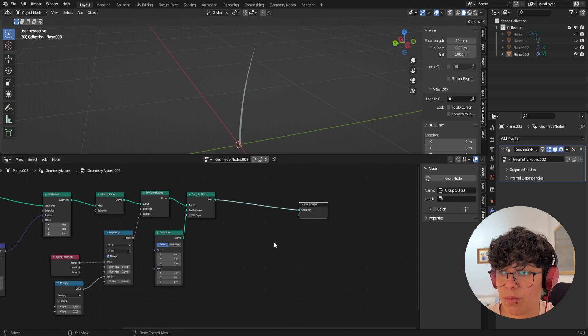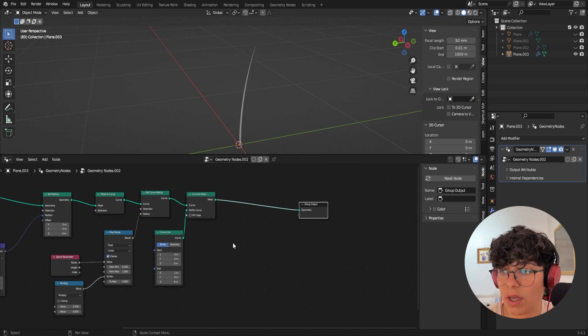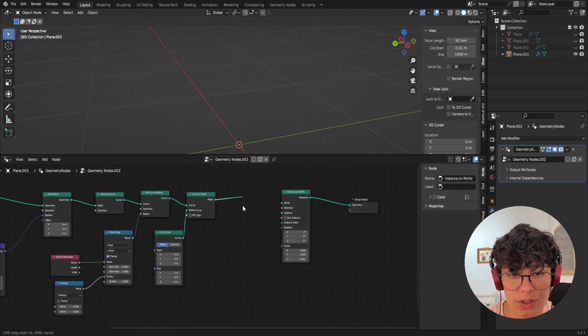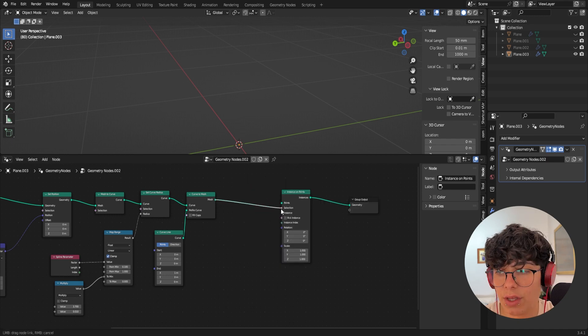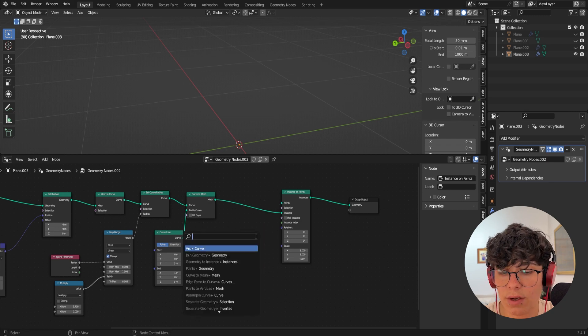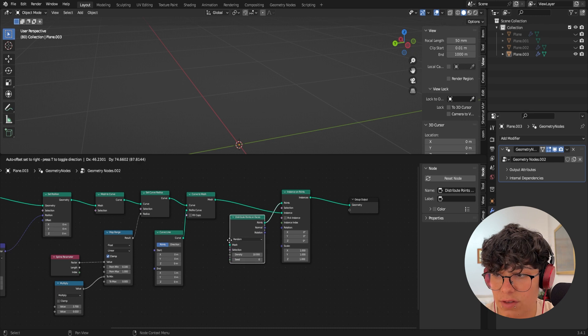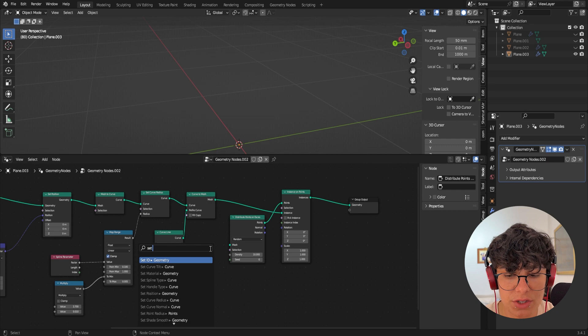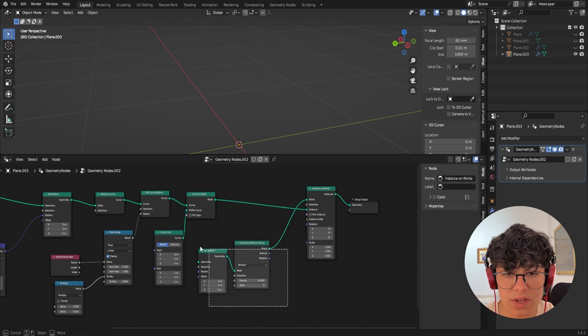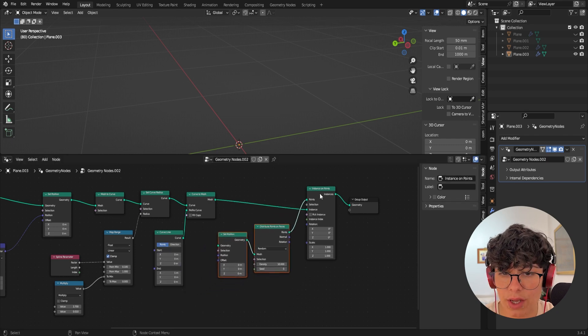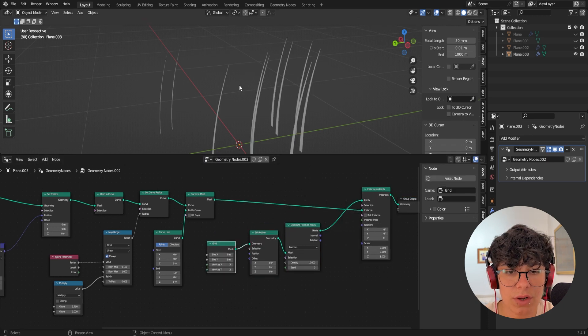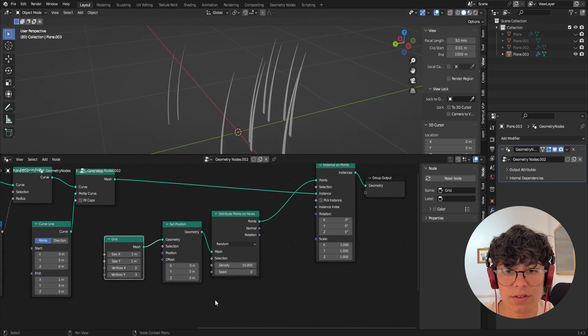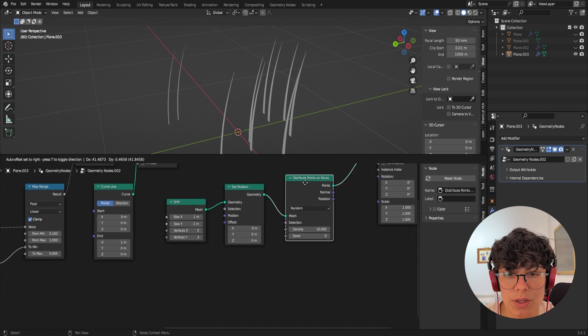And for that, we need a few more nodes. So we need instance on points. We actually going to connect the curve mesh to the instance. And in here we are going to add distribute on point faces. We are going to add in here a set position nodes. And we also going to add a grid. And so now you can see it already that we have our grass, this doesn't look really good because we need to control every bit of variation.